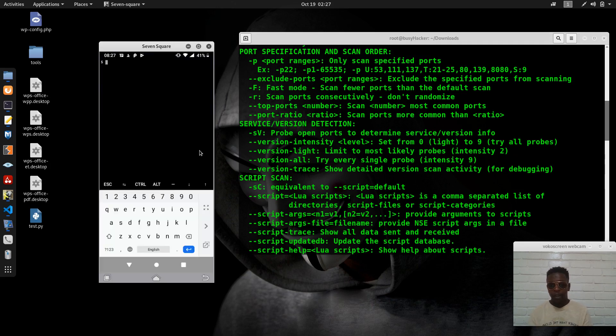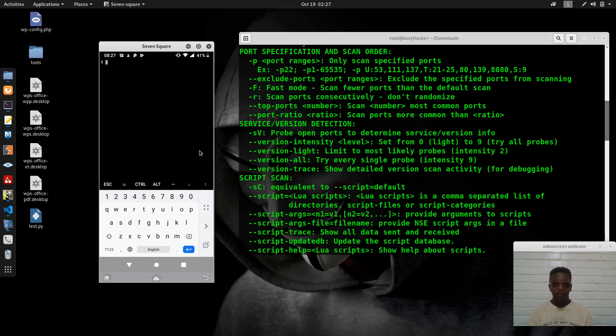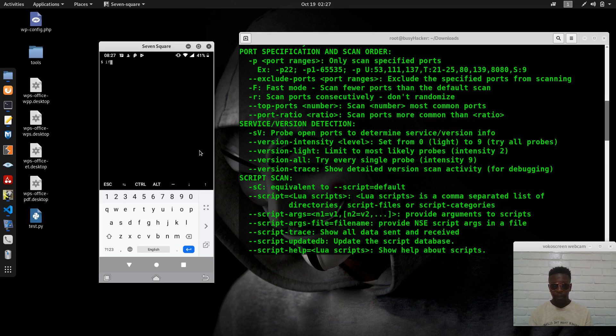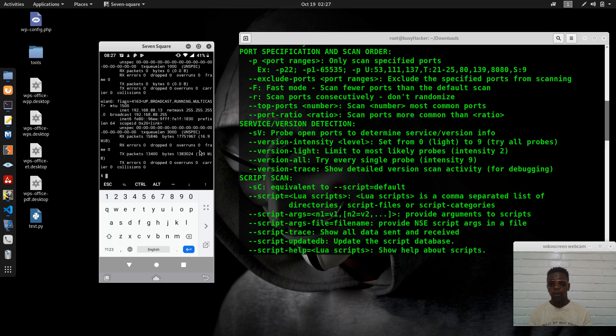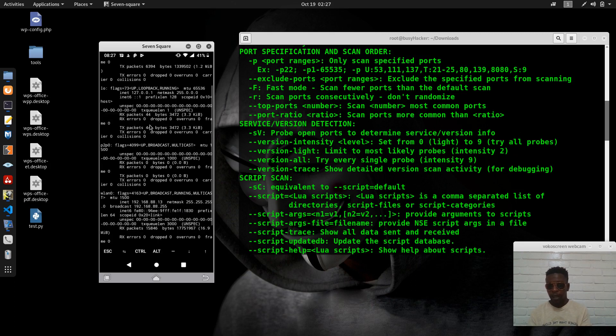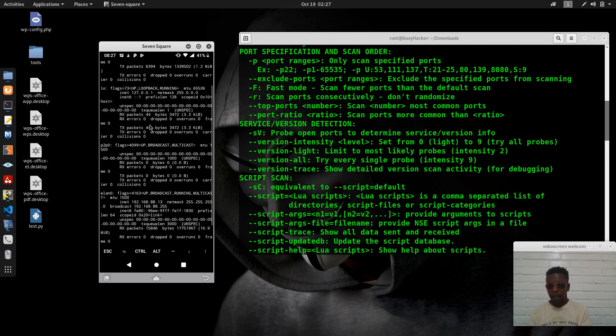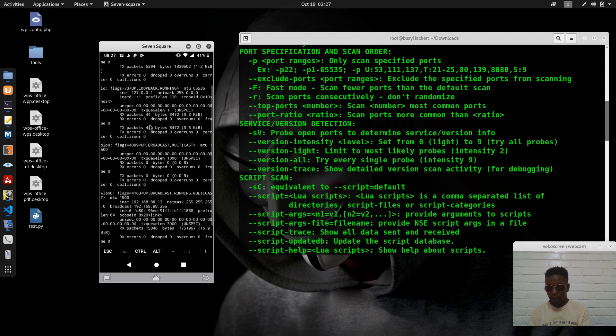Because Termux comes with some package managers like pkg and apt, we can try to check the IP address of this phone, of this device.